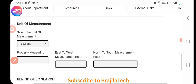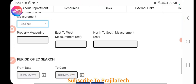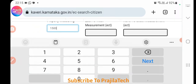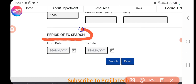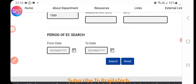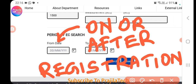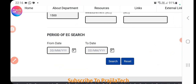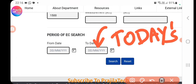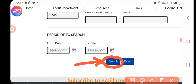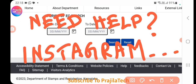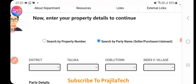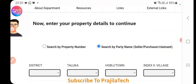Enter the property area in square feet or square meters — smaller properties are usually in square feet, larger ones in square meters. For the 'Period of Search', this is very important: set the from-date to the date you registered the property. Do not set a date before that. Set the to-date to one or two days before today, then click Search. If you need help, message me on Instagram.